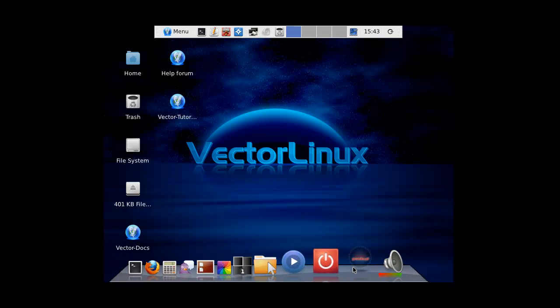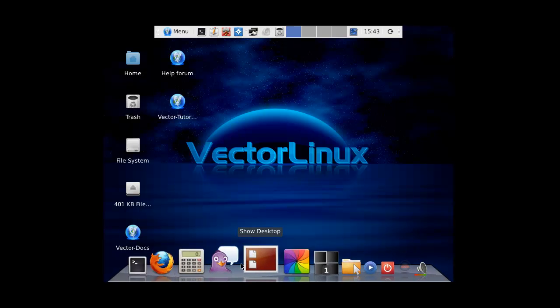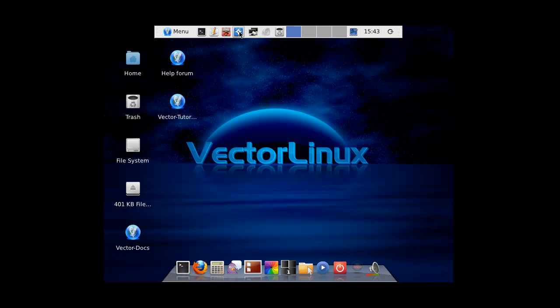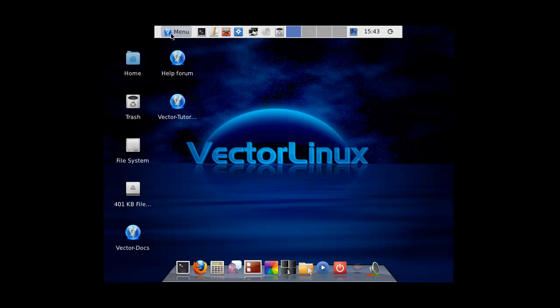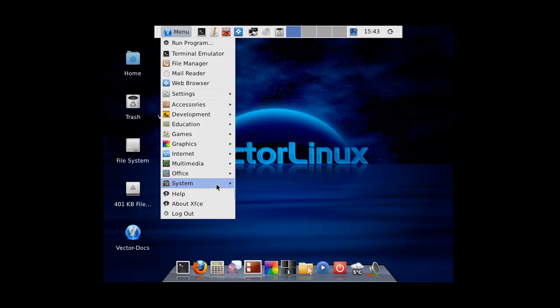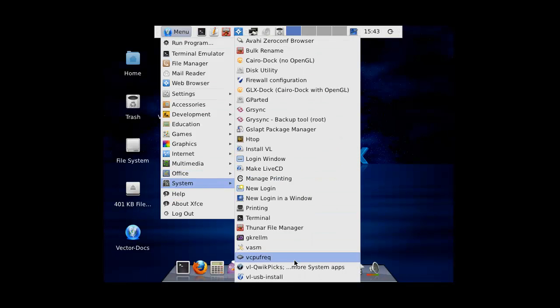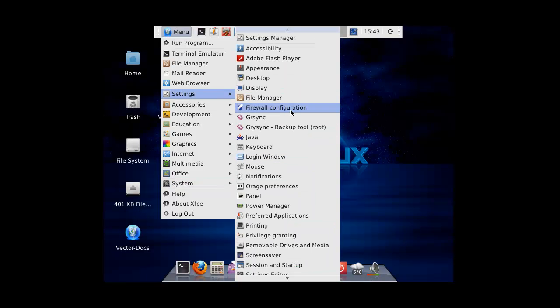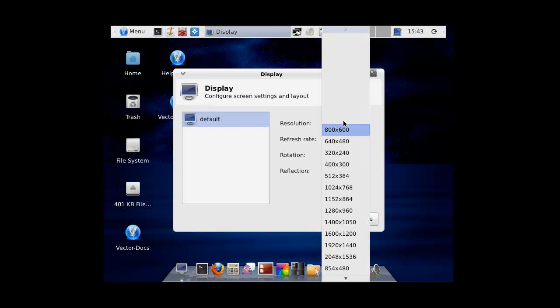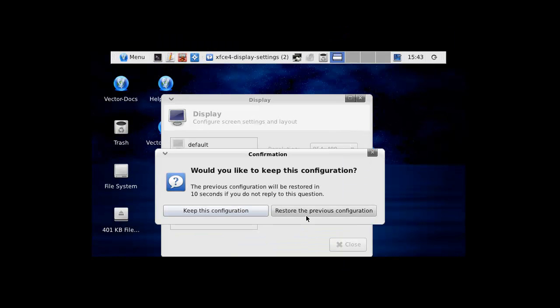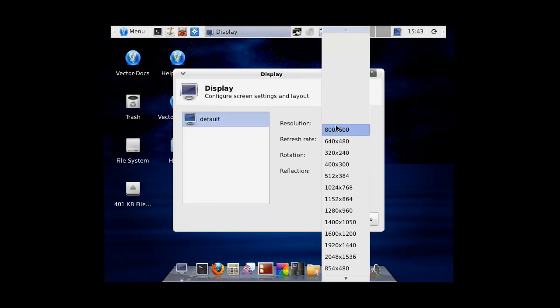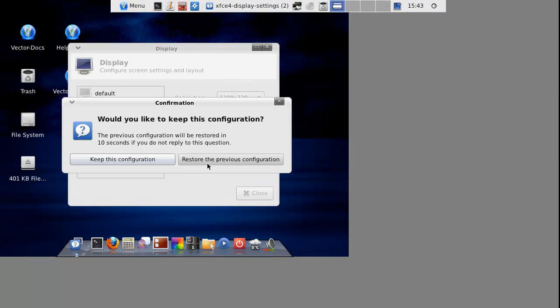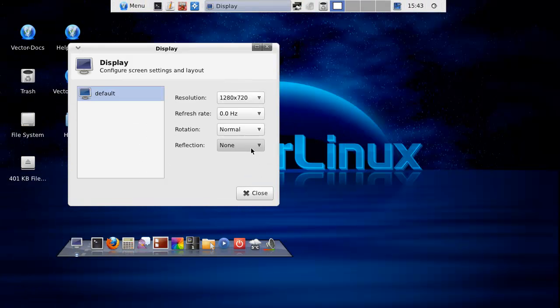This looks pretty awesome actually. Let me see if I can set up the menu system. Settings, display, let's see if we can get... not that one. Yes.